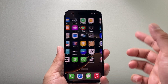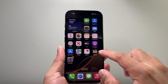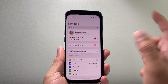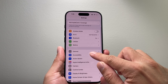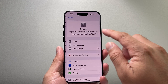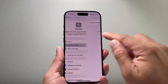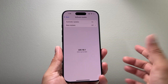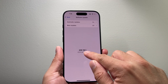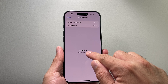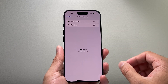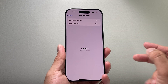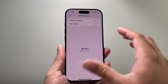In order to update your phone, you can do that by going to your Settings, then going to General, then Software Update, and make sure you're up to date with iOS 18.1 or a newer version.